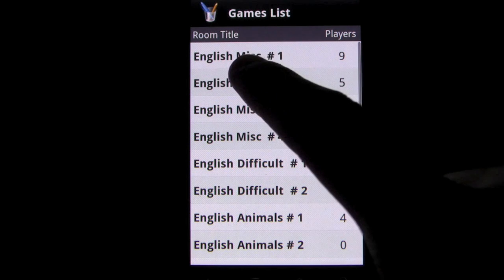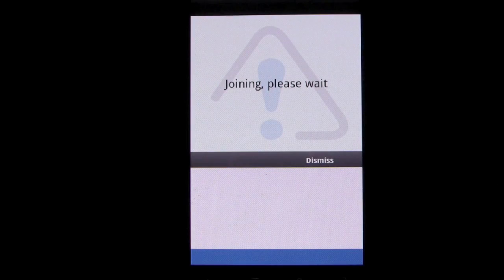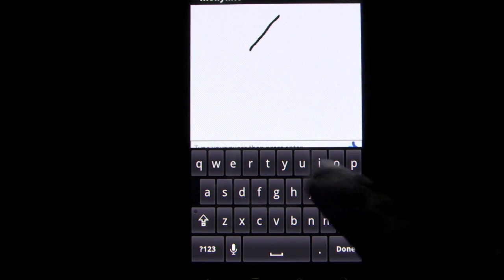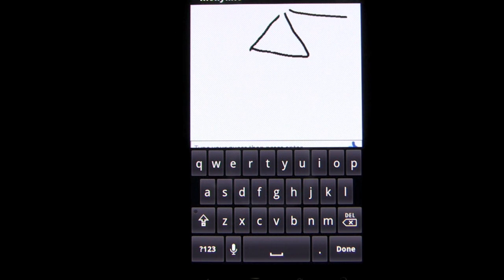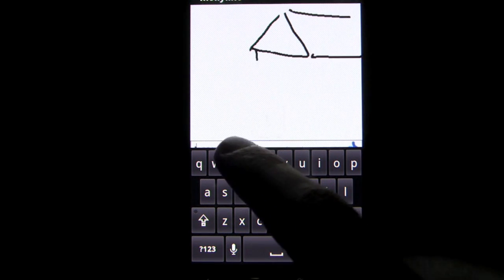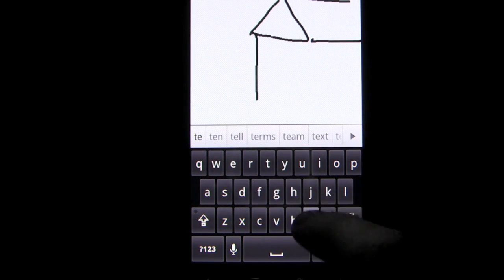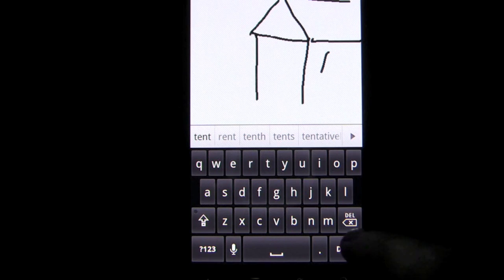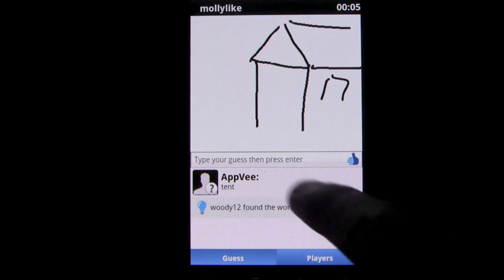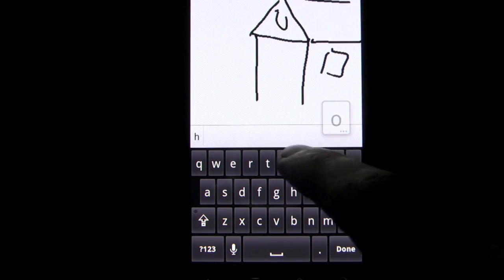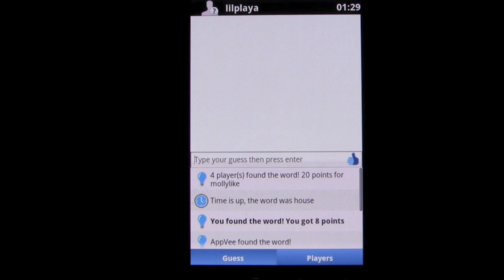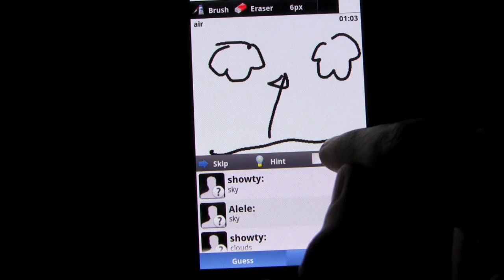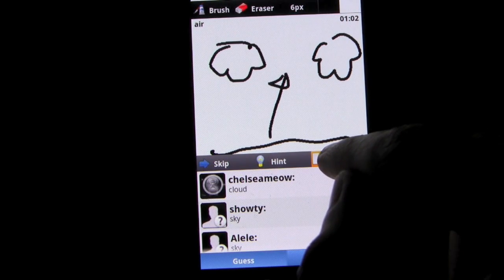The object of the game is to score as many points as possible for yourself. This is done in a few different ways. The first is by guessing the objects or actions being drawn by another user. As another user draws their word, all the other users try to guess what it is by typing words. Once a player guesses the word, a countdown is initiated and the rest of the players only have a few more seconds to throw out their guesses. The sooner the word is guessed, the more points the player will get.